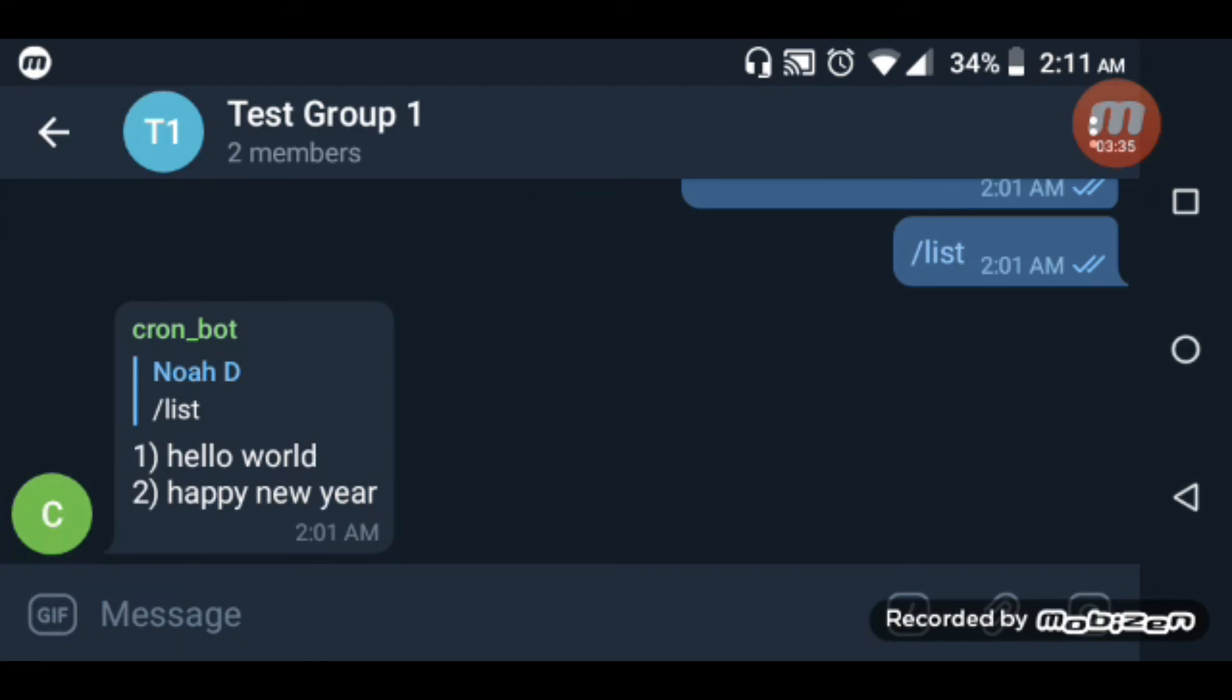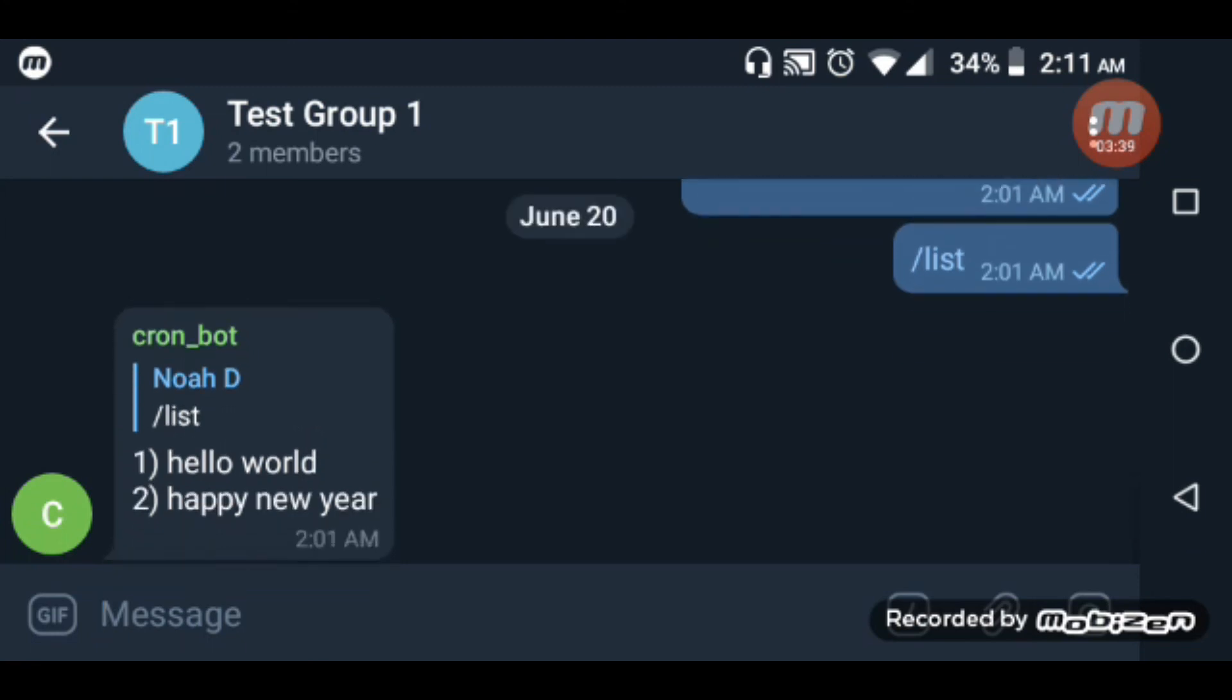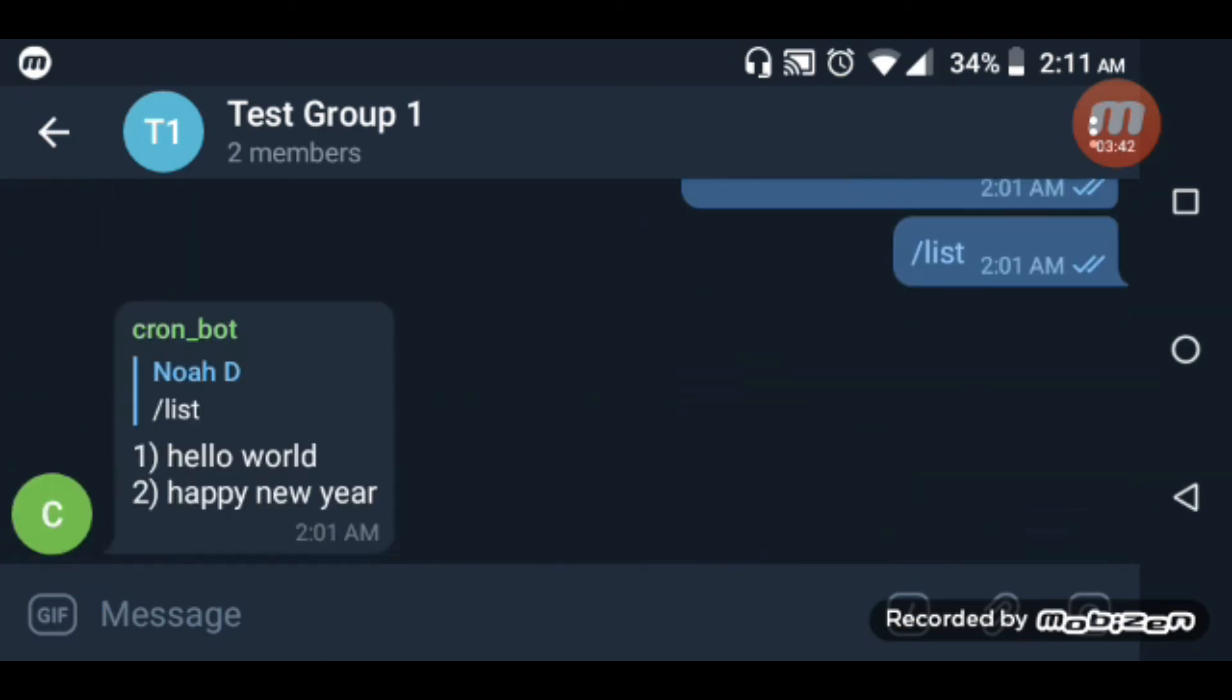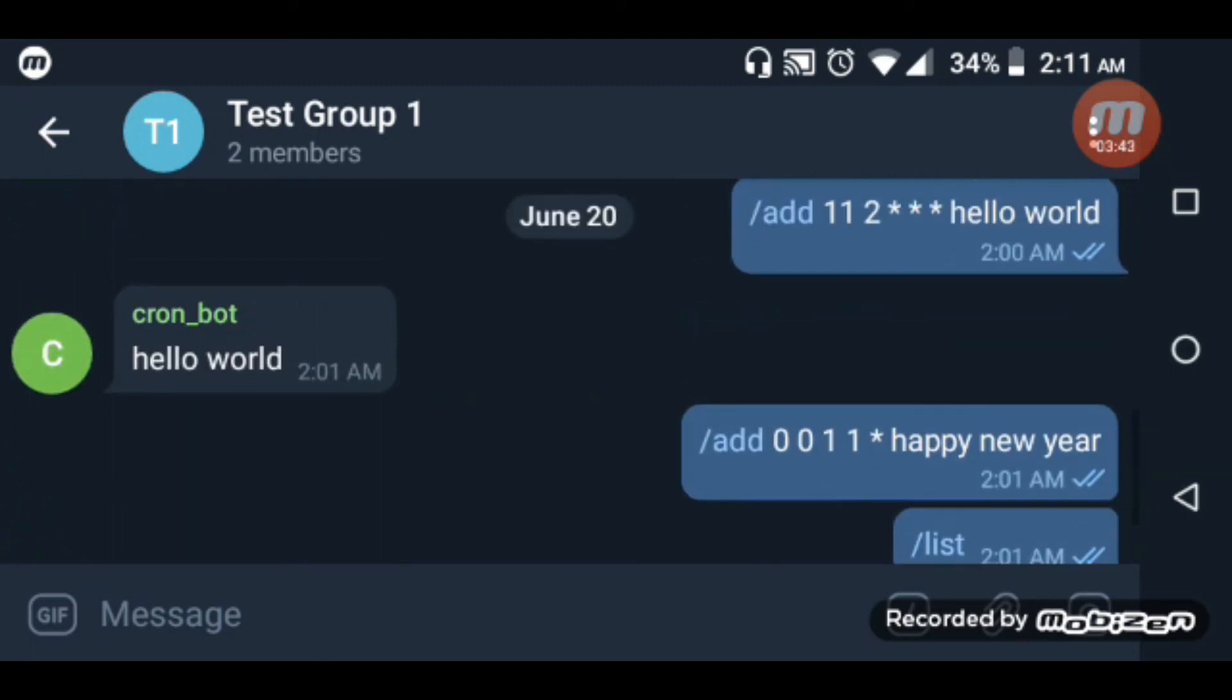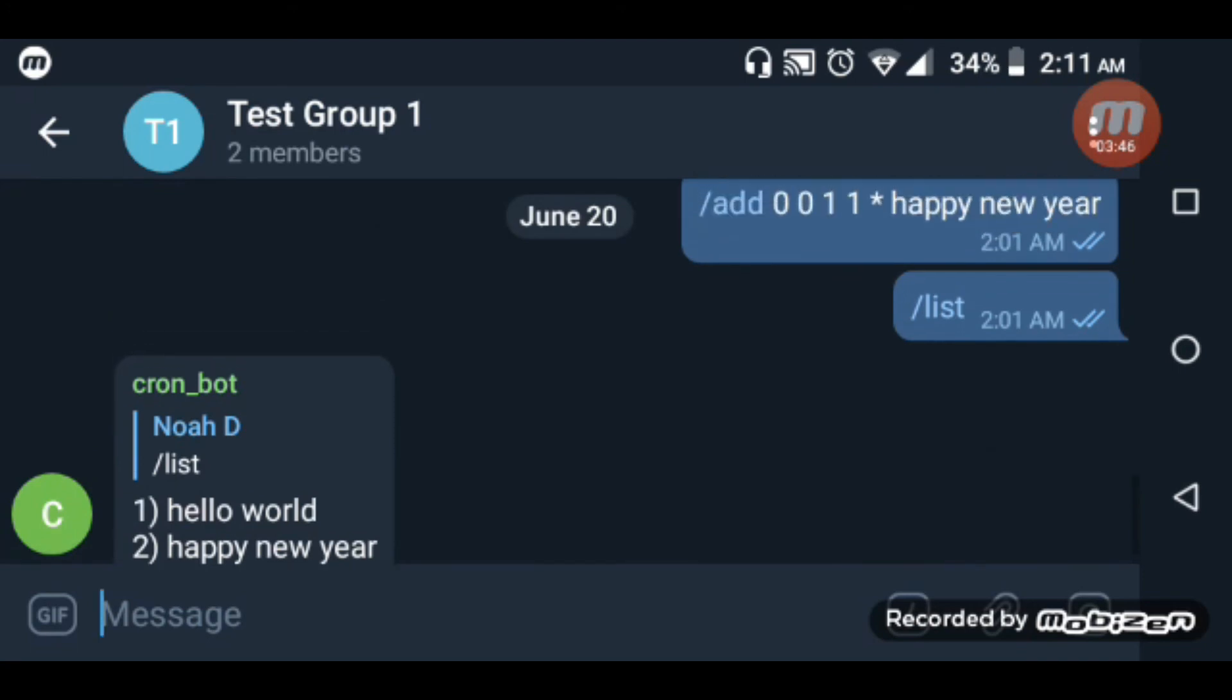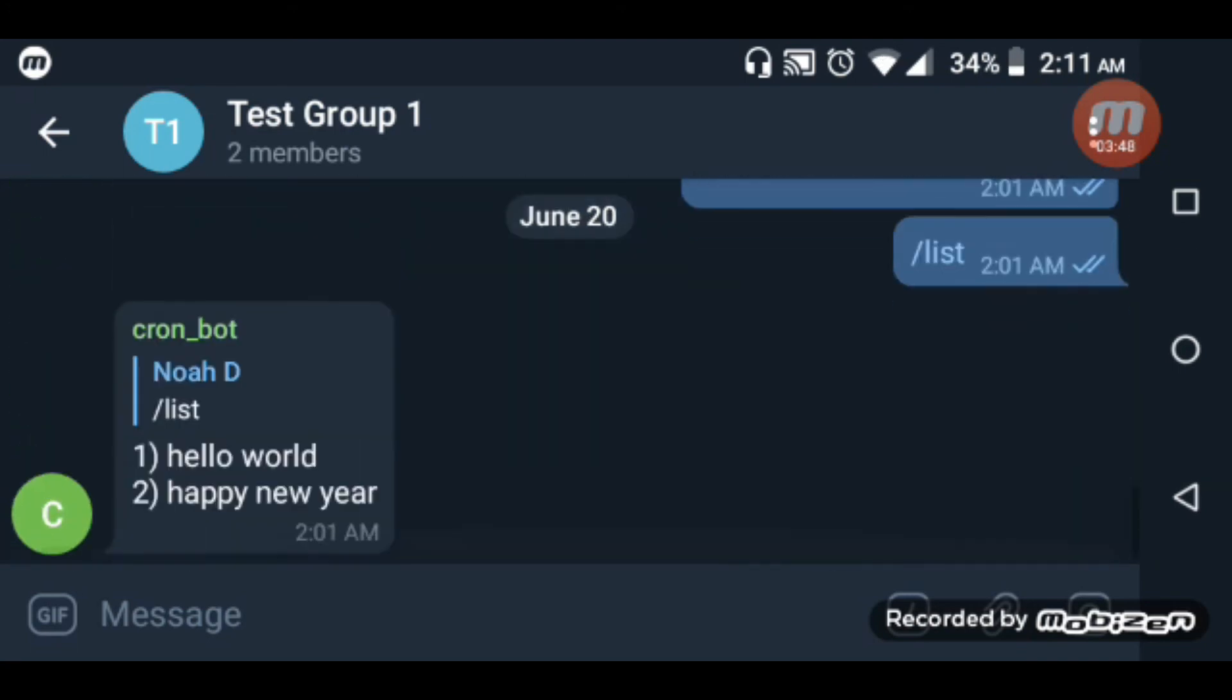Let me list the jobs. I have 'happy new year' and 'hello world' here showing in the list.